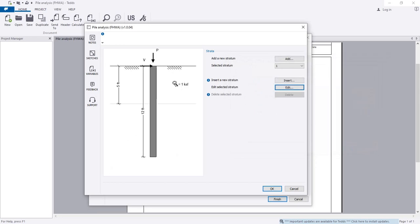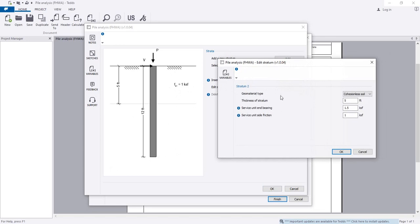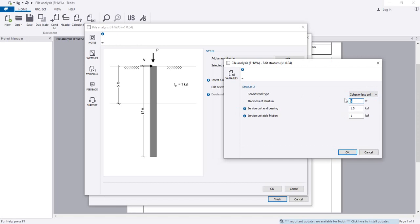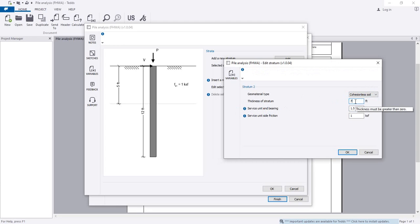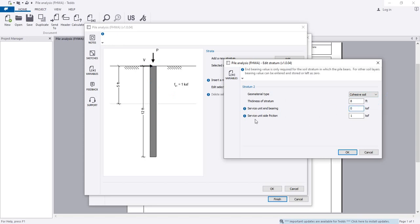The embedment is not showing here because embedment works at a different position. Click Insert or Add, then select the geo-material type. This second layer is cohesionless soil again with a thickness of 5 feet. Actually, I am considering this second layer as cohesive soil. For cohesive soil, there is no end point, so end bearing is 0 and side friction is 0.5.